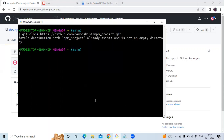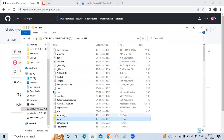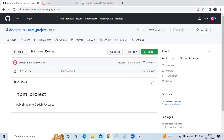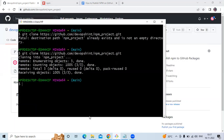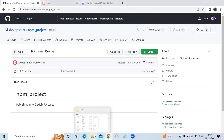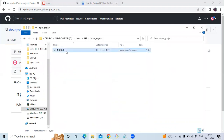I already have a folder named 'npm-project', so I'll delete it first. Now I'm going to clone my repository. Go to the C drive, then your username, and here is our folder named 'npm-project'. You can see we have only one file, README.md. We have successfully cloned our repository.